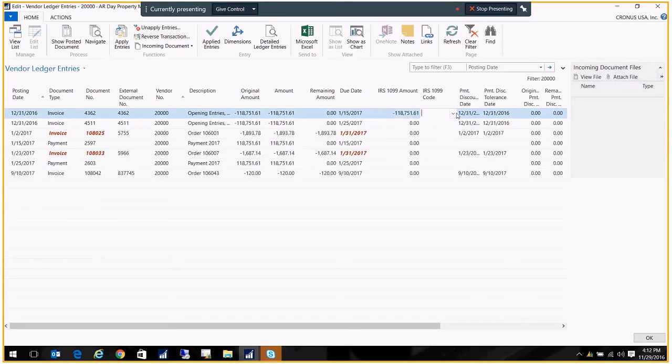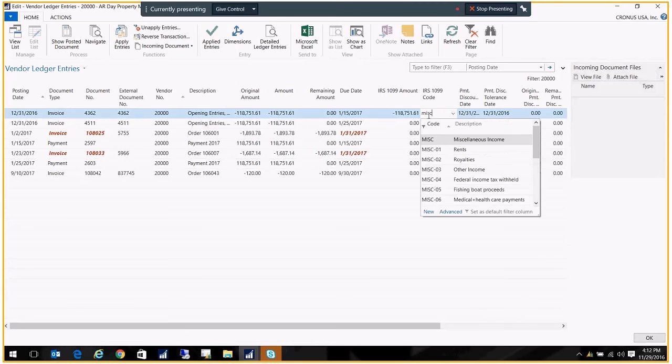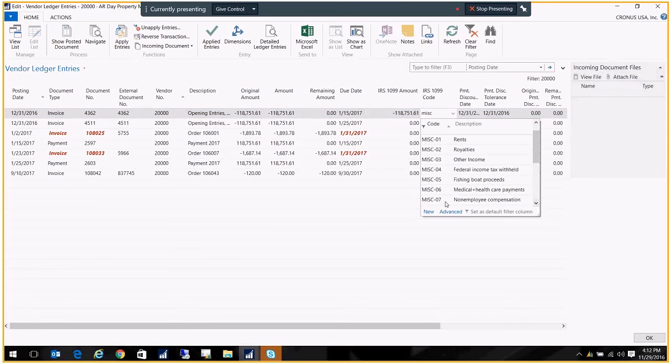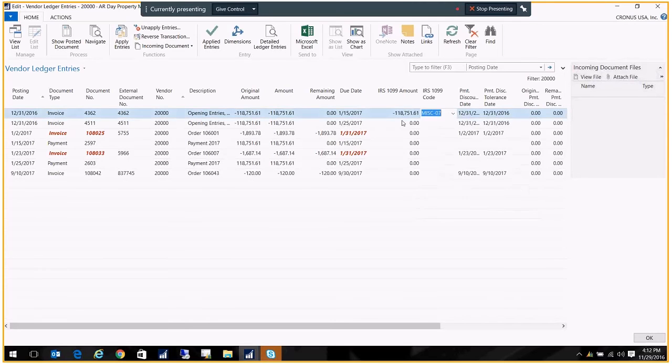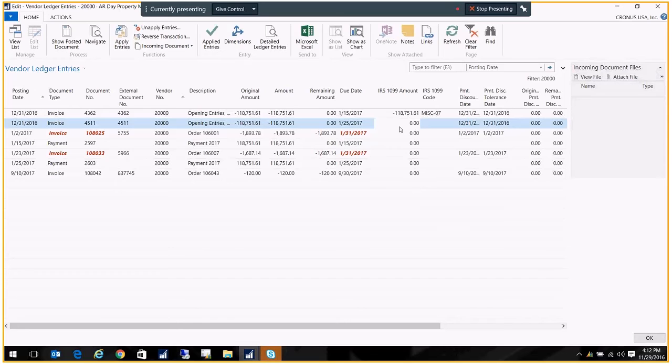So once that's done, I just need to select the code that is appropriate for the vendor. And I'm going to choose the non-employee compensation code. And I'm just going to go down the list and do the same thing.